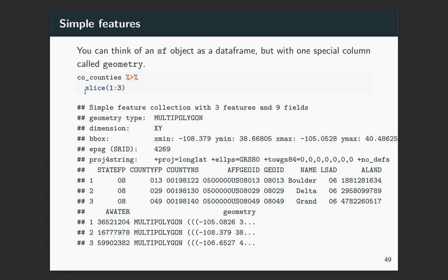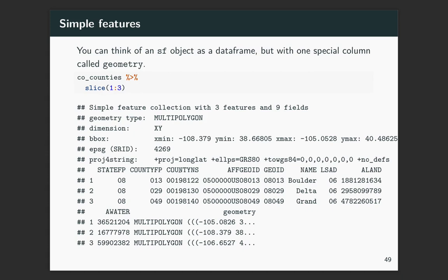So here's what it looks like if we do a slice of the first three rows. Let's start down here. So this is the part that hopefully looks a little bit more normal to you. You can see that we've got different columns. So this is a state code, the state FIPS code, and this is the county FIPS code. And there's the name right here of the county. This is the land area and the water area in the county.